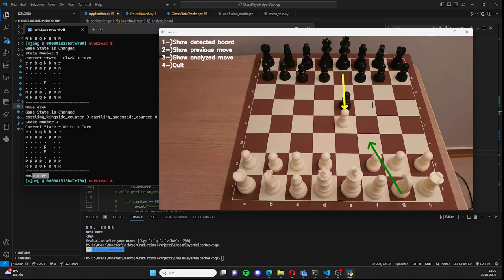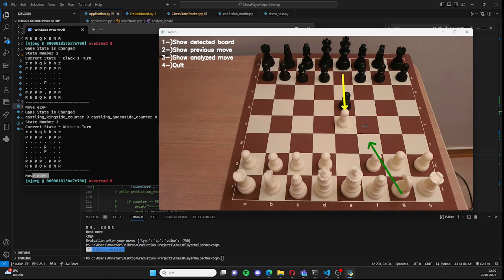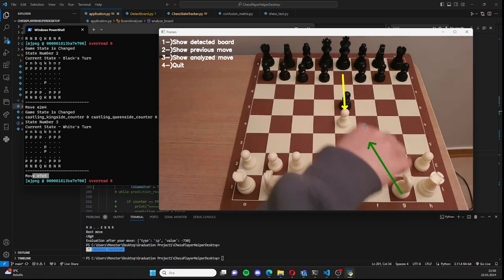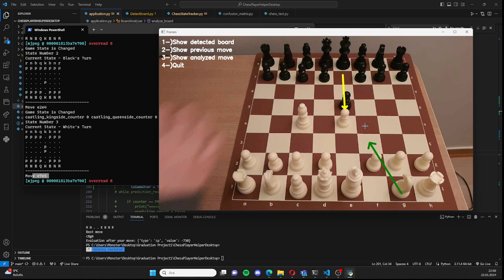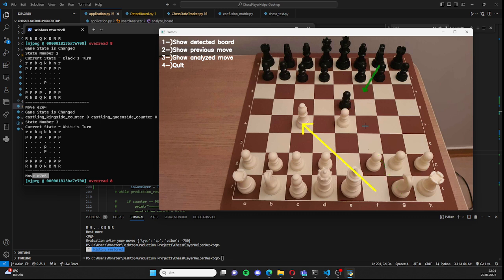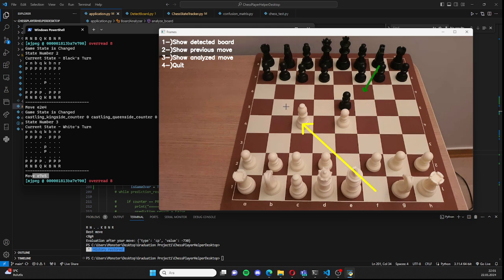Let me make another move and you will see the state change. Right now the next move will be suggested for black. As you can see, this is my previous move for white and this is the suggested move for black.